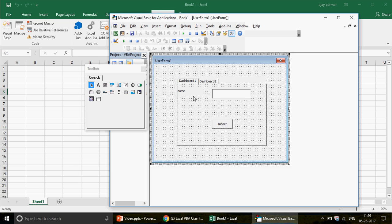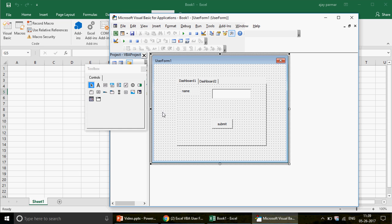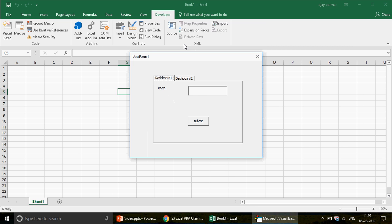This is how Dashboard 1 is going to look. When you run it, you see the form with a Name label, a text box, and a Submit button. You can type something and submit it — provided you have written the coding. Similarly, when someone clicks on Dashboard 2, you can show another form.